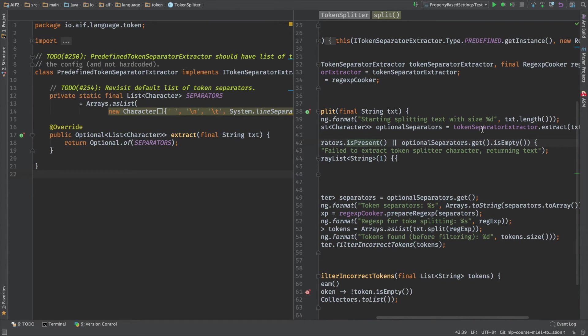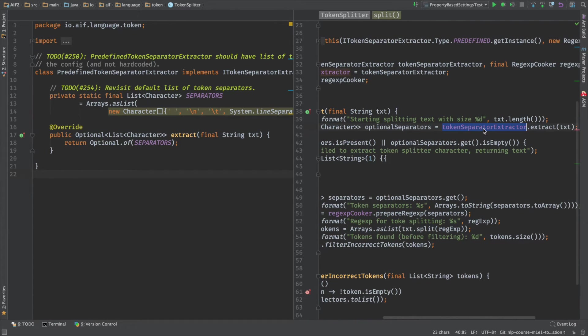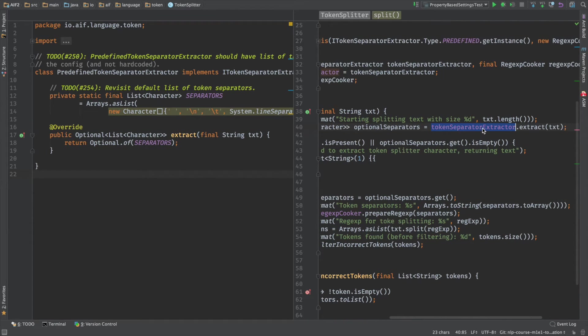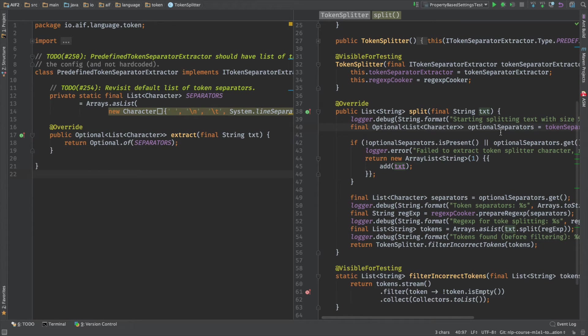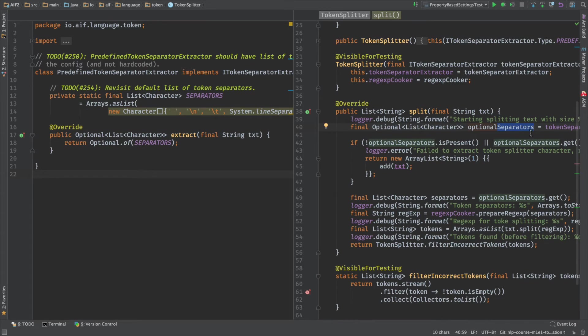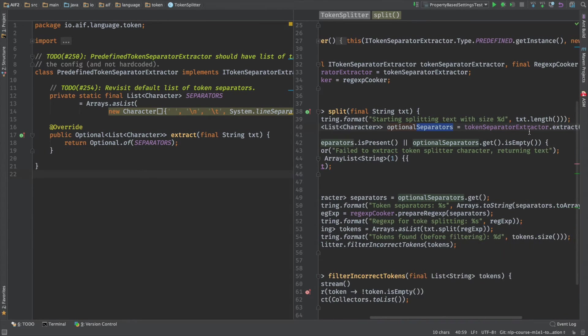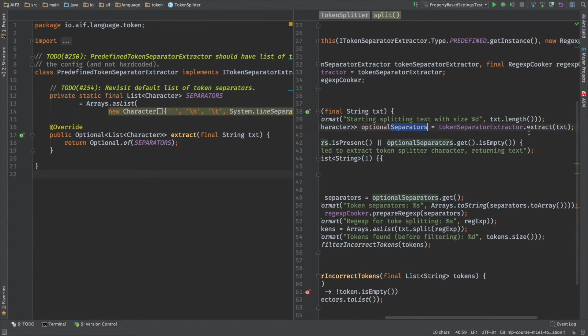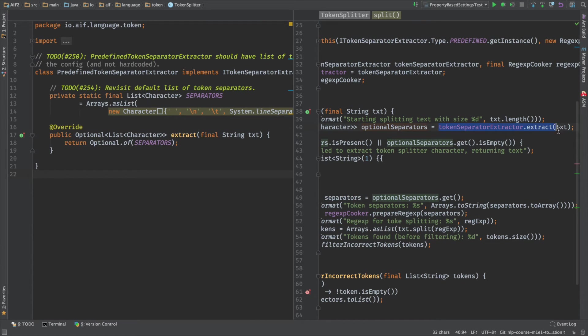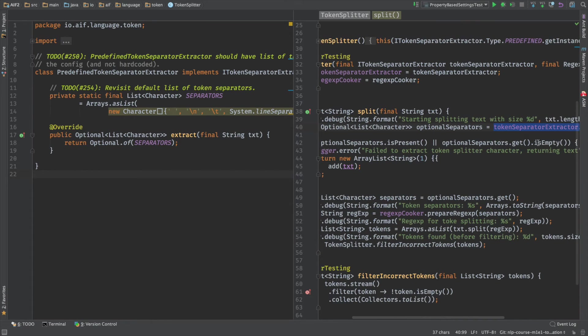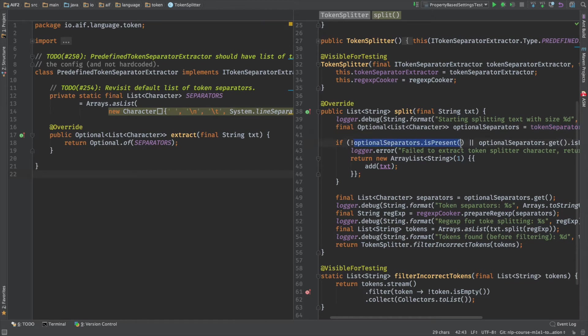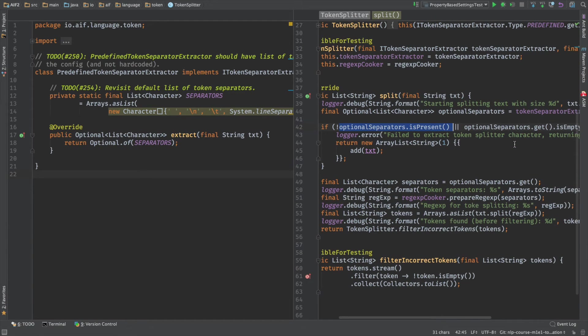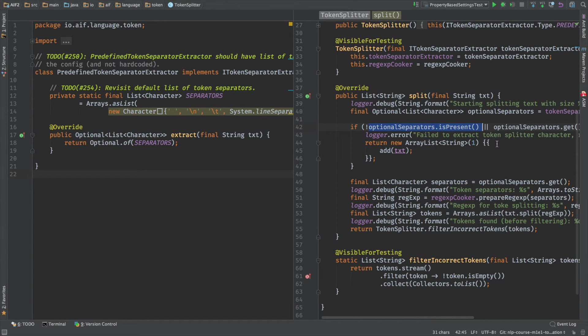First of all, we have this separator extractor. This is some magic class that extracts from the text all token separators. In our case, this is space, new line and stuff like this. We are not going to discuss at this very moment how this guy works. Let's keep it for now. I will explain it to you a little bit later. And if there is no any separator or like our token separator extractor failed to actually extract anything, then we're just returning a list with one element that includes the whole text.